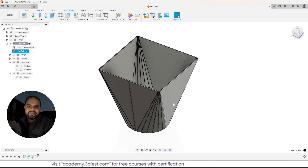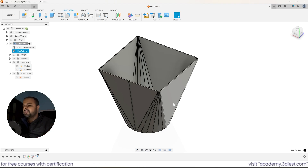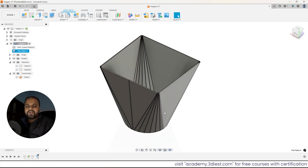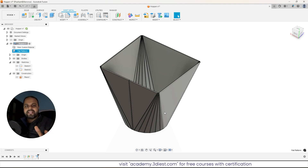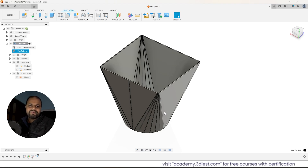If you have any questions, just comment below on this video. I will try to answer and help you. If you want to learn Fusion 360, don't forget to subscribe to my channel — that's the only way you can support me. Thank you so much for watching, see you in the next video!